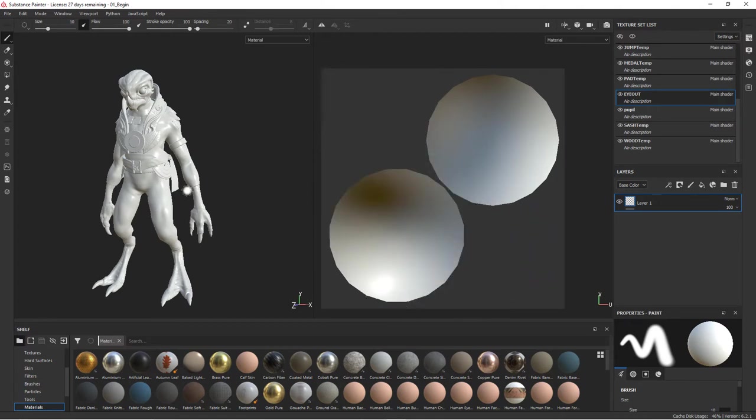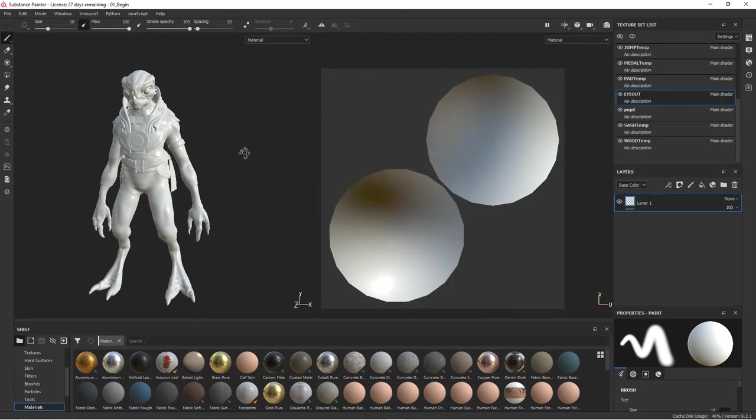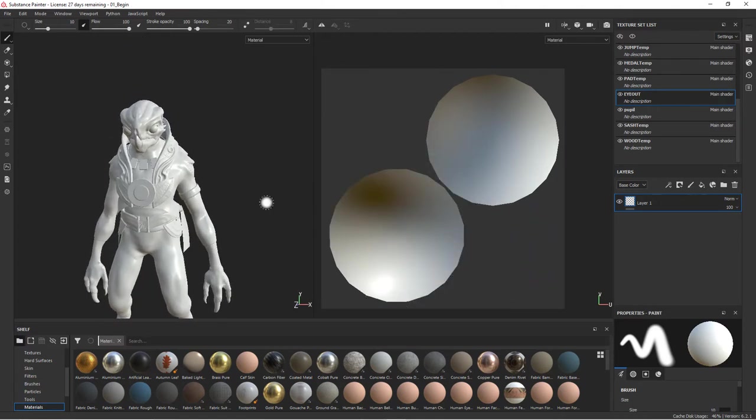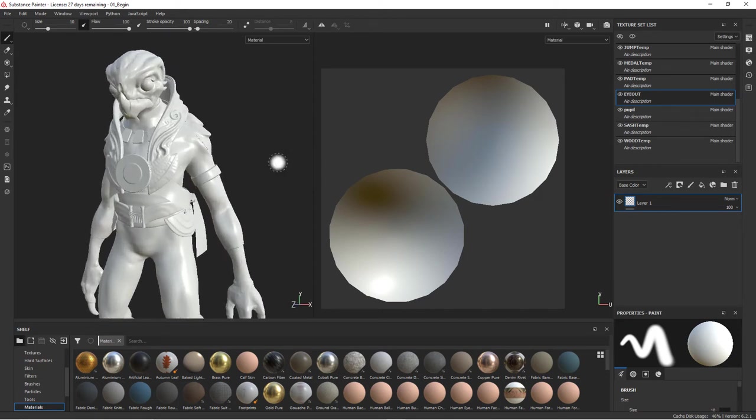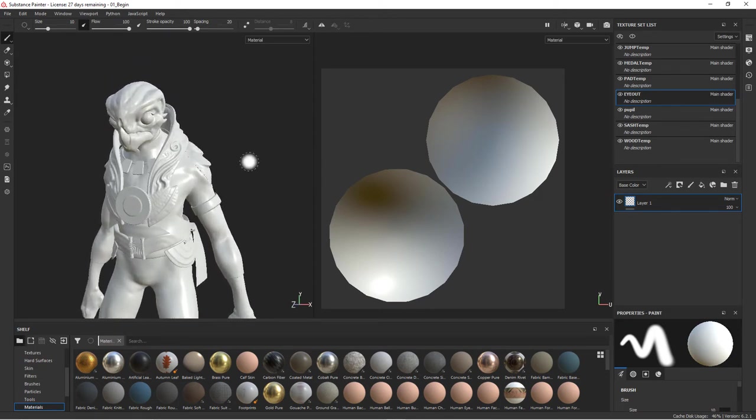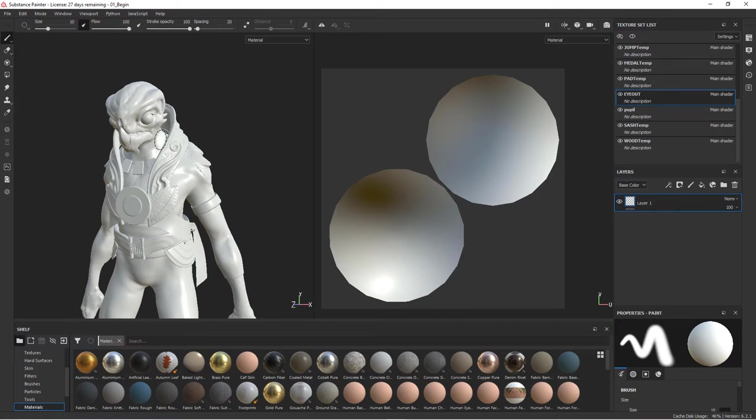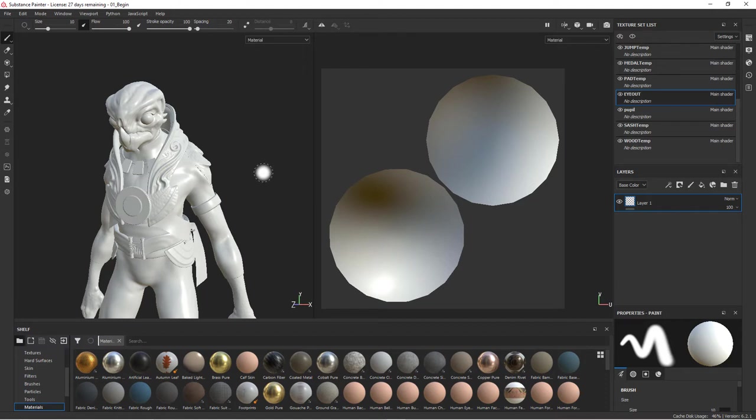So before we do anything else, what we want to do is bring in the pieces of the high res, the decimated mesh to create maps. And we can create, it'll go ahead and create normal maps and curvature maps. And all these maps are used by Substance Painter to create some of the really cool effects that it can do.